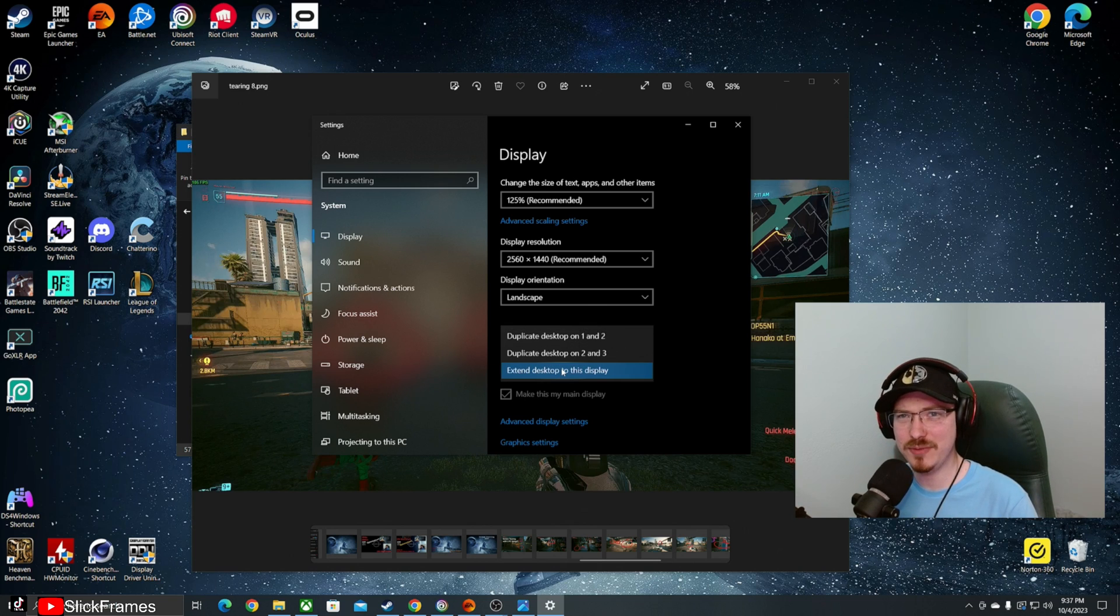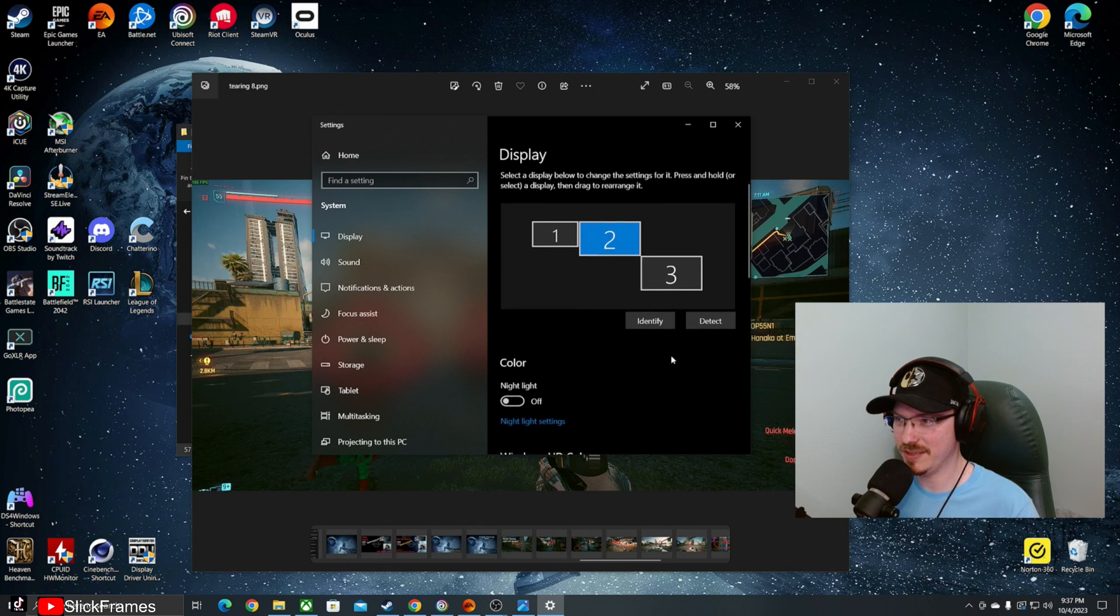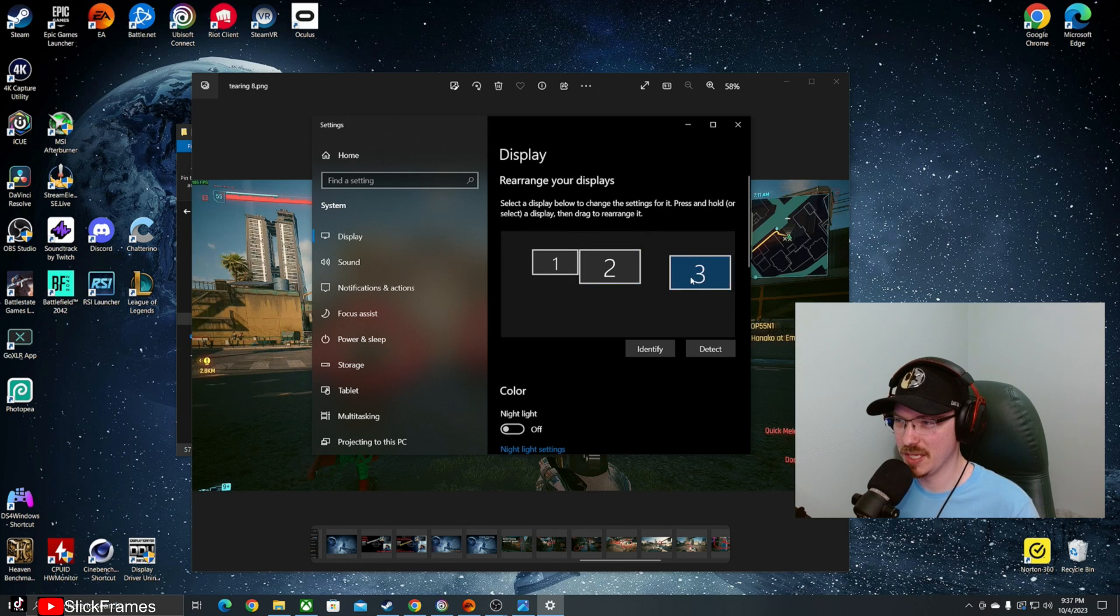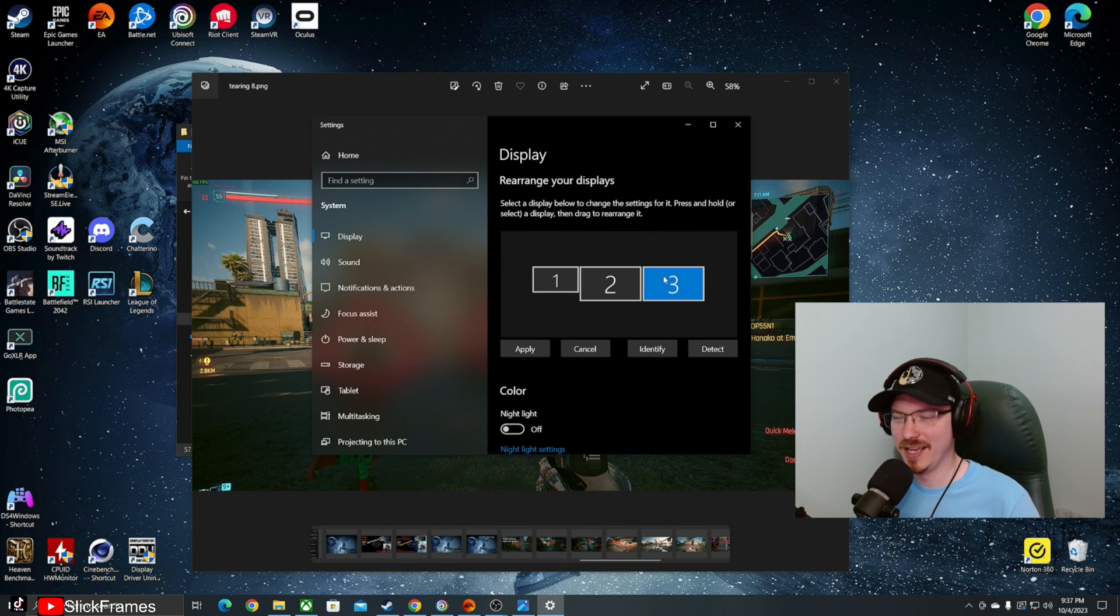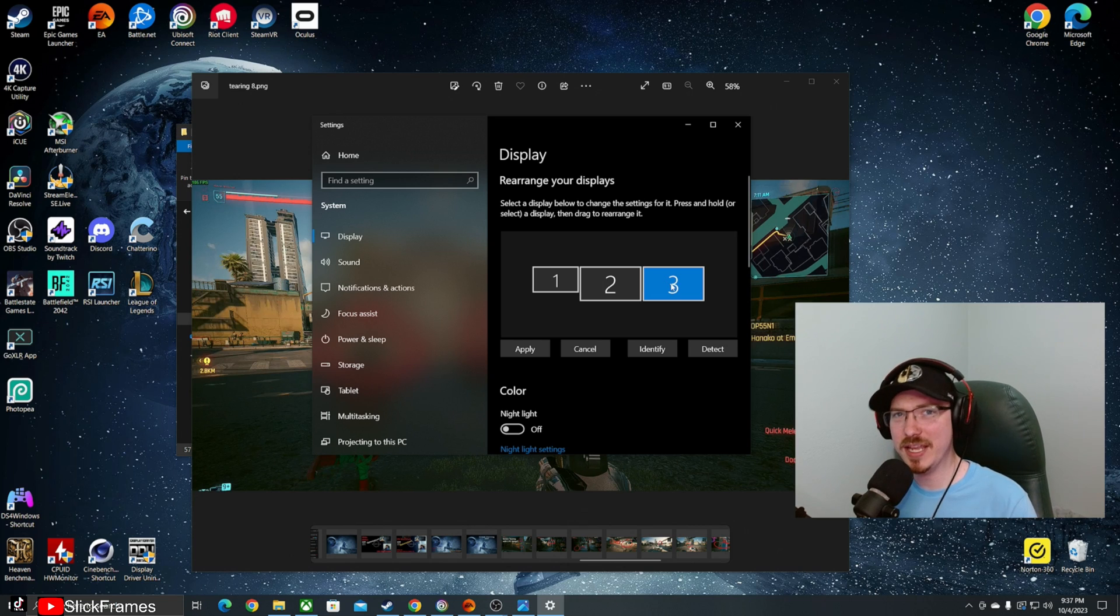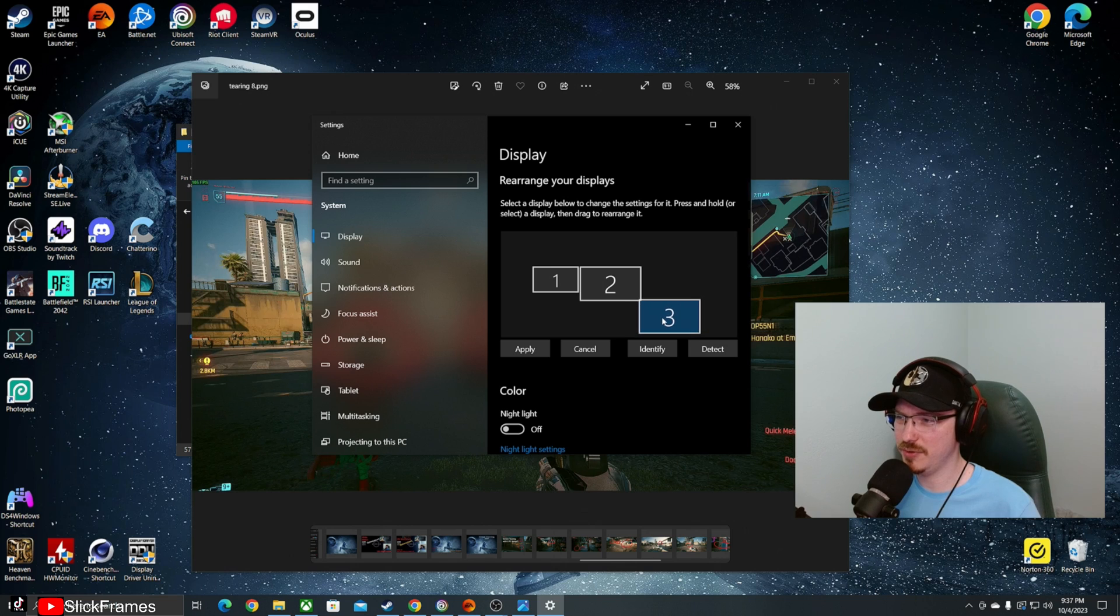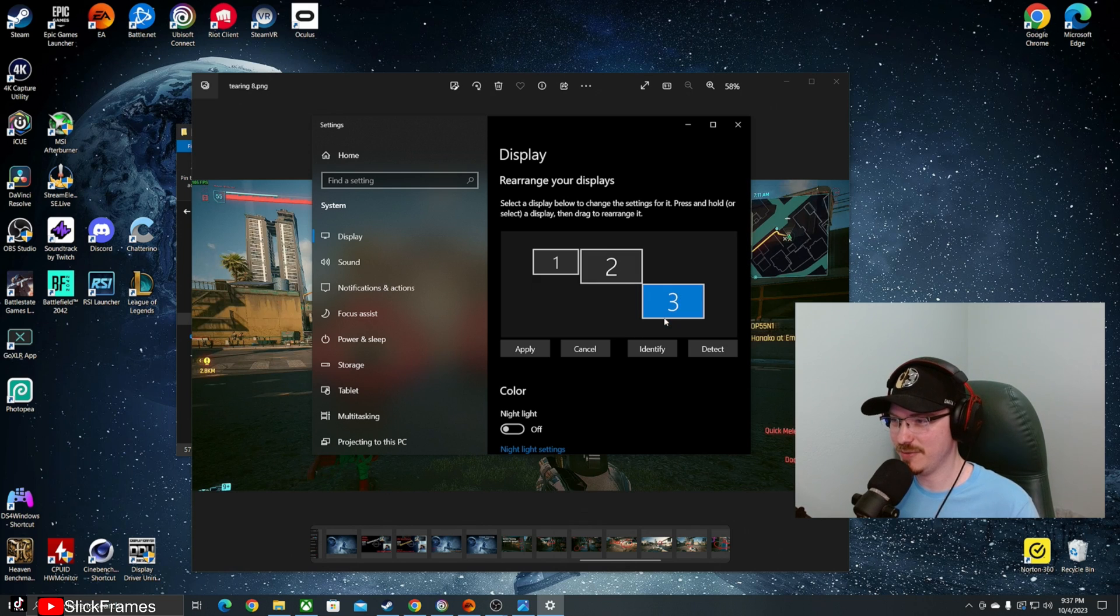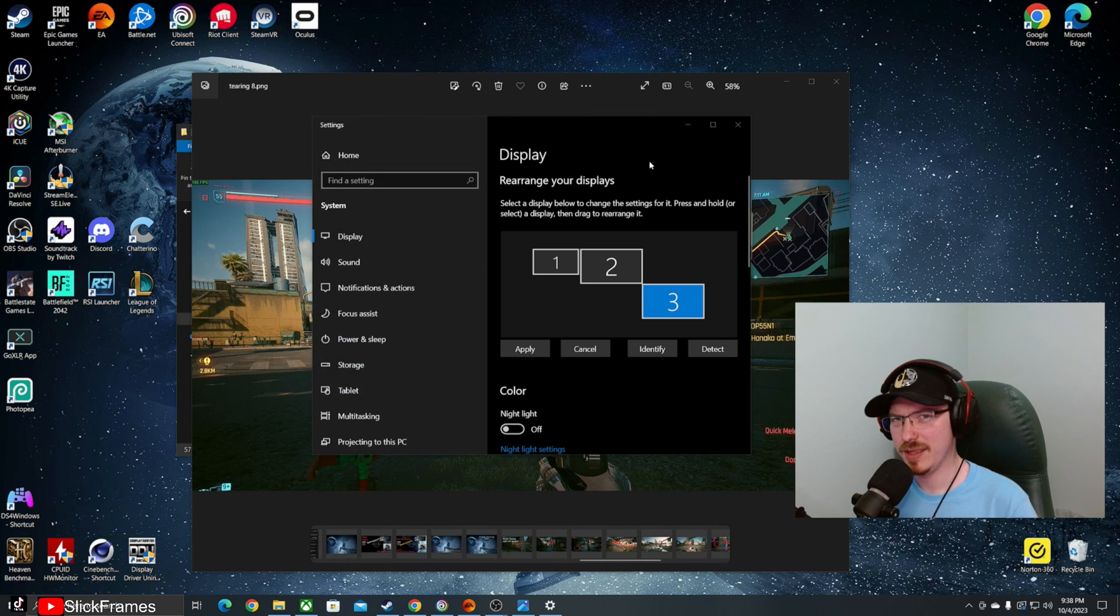Now to fix it, what I did was I extended the display instead of duplicating the display. So now we have this third display. Now we're going to call this a phantom display. It's basically just going to be our capture card, but we're making the computer think it's a third monitor. Now we're going to move it down here so that we don't lose our cursor in this phantom monitor. That'll keep our mouse from going off into the void.